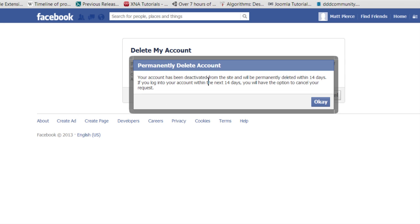Hit OK, and what it will do is tell you that it'll be permanently deleted in 14 days. Just leave it alone for those 14 days and it'll go away. If you still want it before the 14 days is up, log back in and they won't delete it.